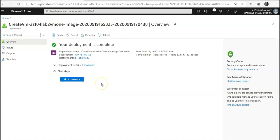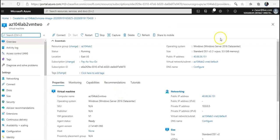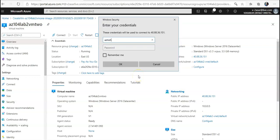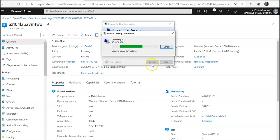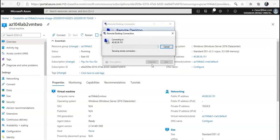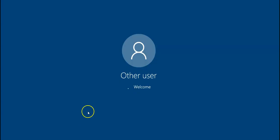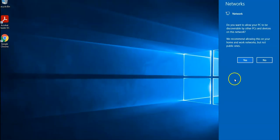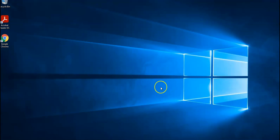All right, deployment is complete. Let me go to resource. Let me copy the public IP. Let me connect to it. Username and password. Yes, let it connect. It is connecting. It will take me to the desktop in a few seconds.